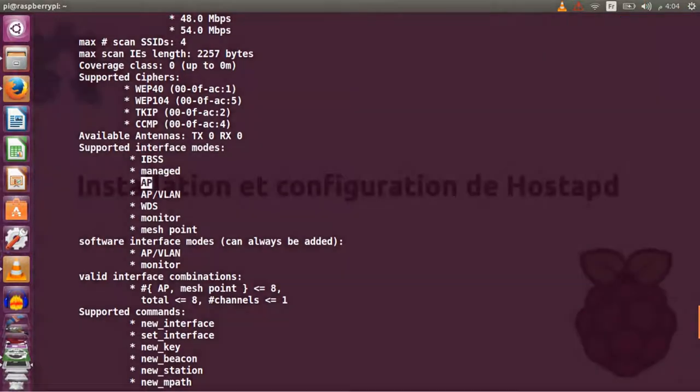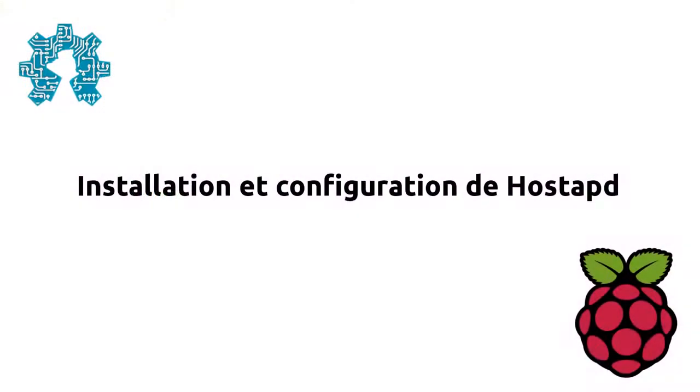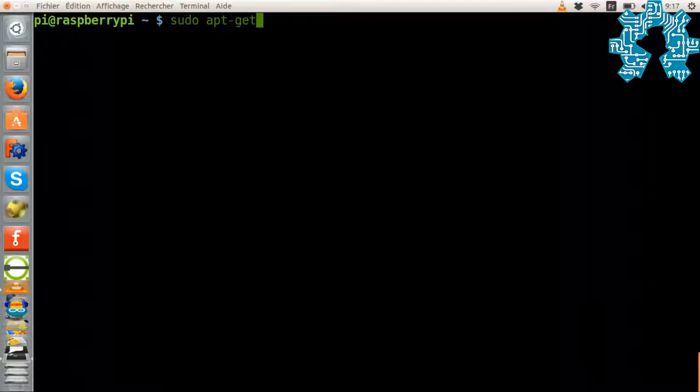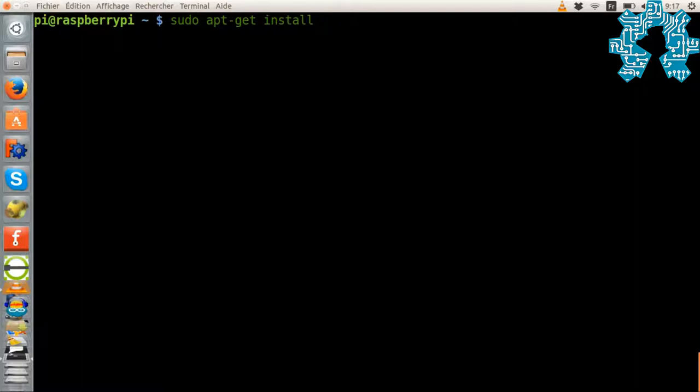The next step will be to install the HostAPD software which will allow us to exploit the AP mode of our WiFi key. The installation is done with the command sudo apt-get install hostapd.